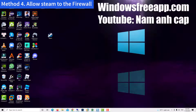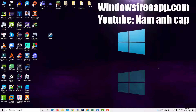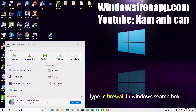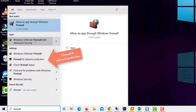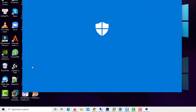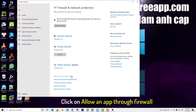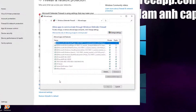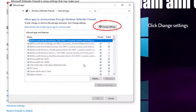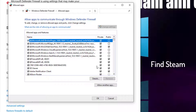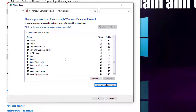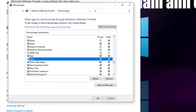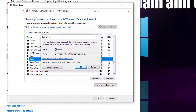The next step is to allow Steam through the firewall. To do that, type 'firewall' in the Windows search box, and then click on Firewall and Network Protection. Now click on 'Allow an app through firewall', and then click on 'Change settings'. Scroll down and find Steam in the list. If you find Steam, put a check on the box for Steam, and then click OK.